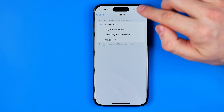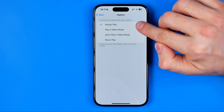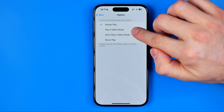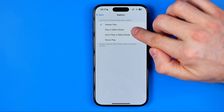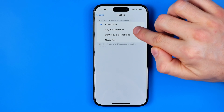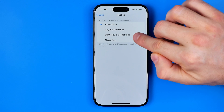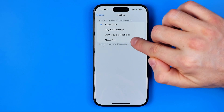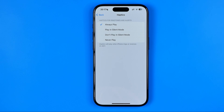As you can see, it is currently set to Always Play. However, we can switch it to Play in Silent Mode, or Don't Play in Silent Mode, or Never Play.